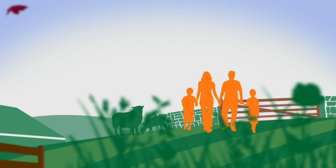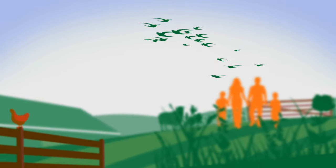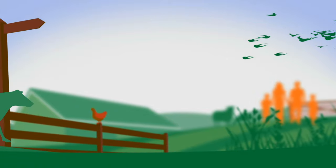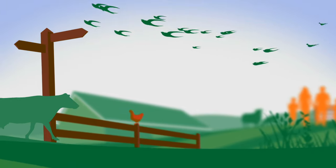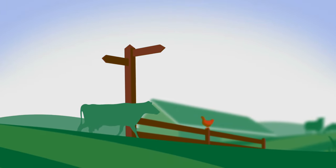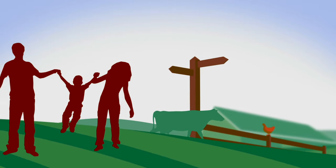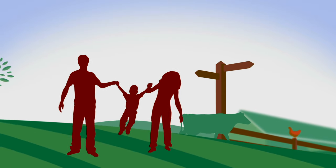By farming sustainably, managing the countryside, and enhancing the environment, farmers ensure we can all enjoy the great outdoors now and for the future.